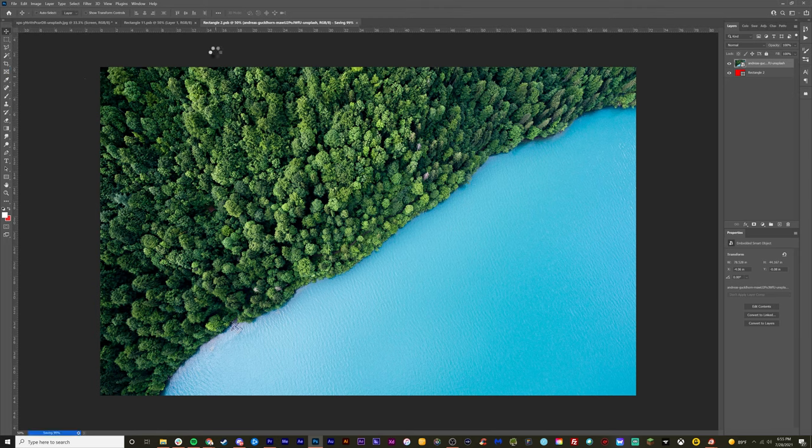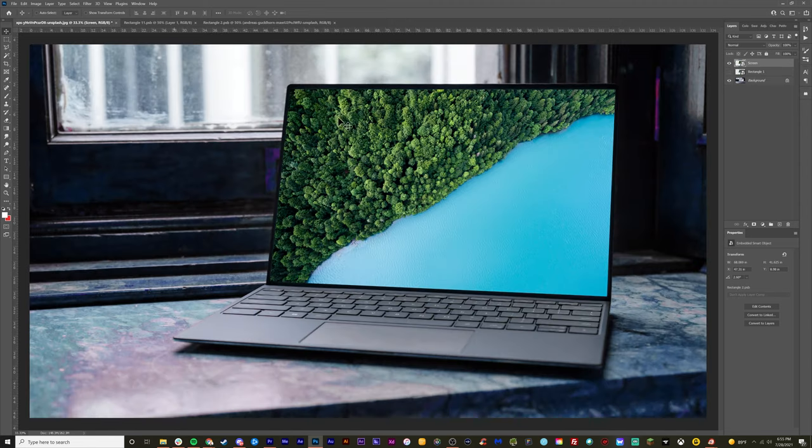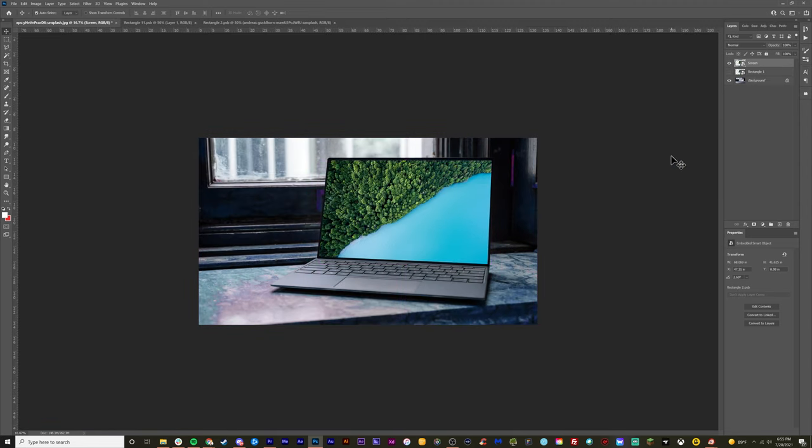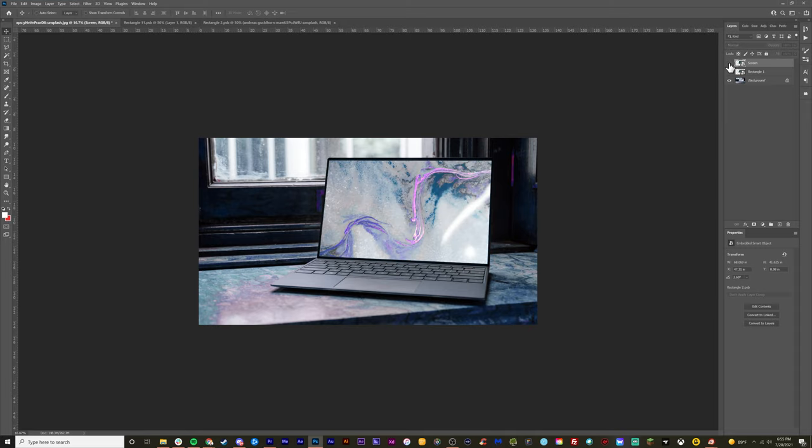And this will save this PSB file back onto our original folder or our original file right here. And now we have a screen on the laptop. It works pretty great. It looks good. And that is that, if that's all you need, then by all means go for it.